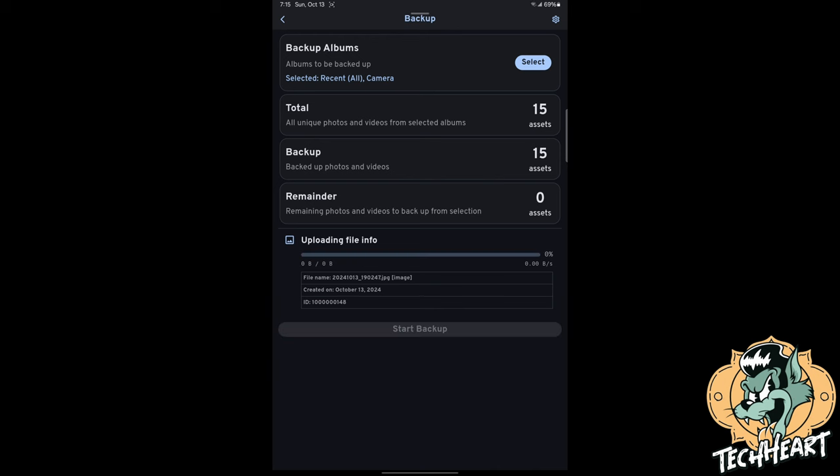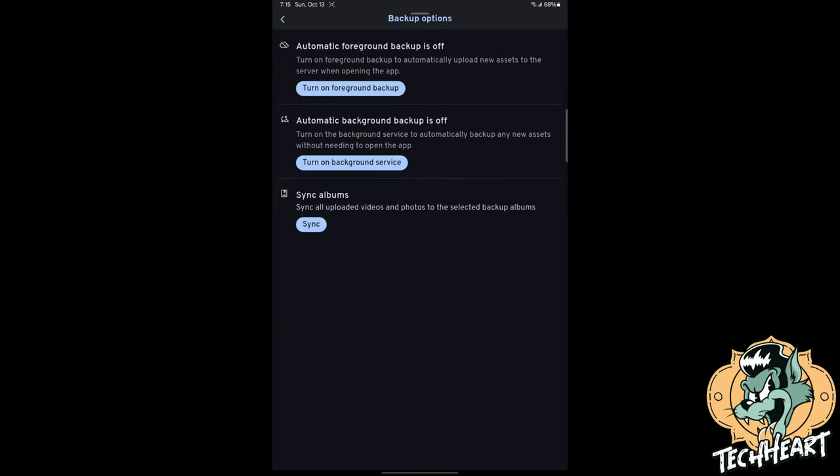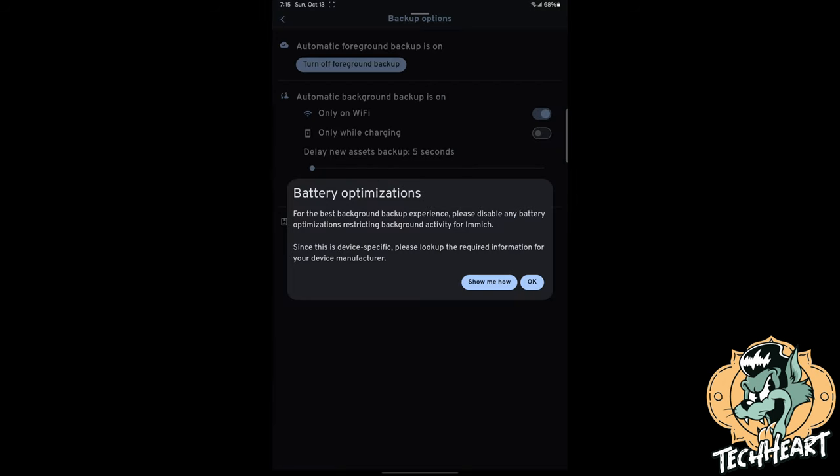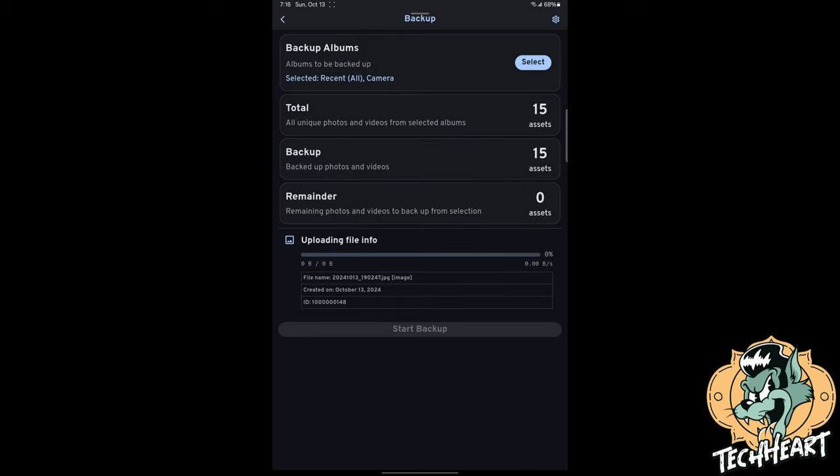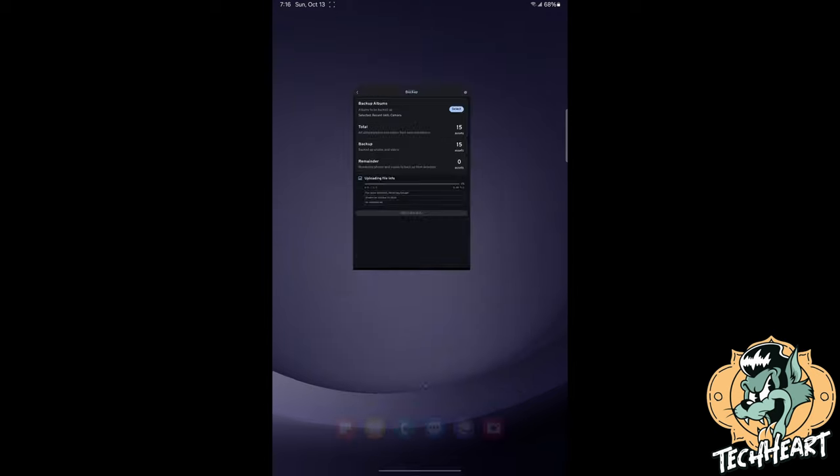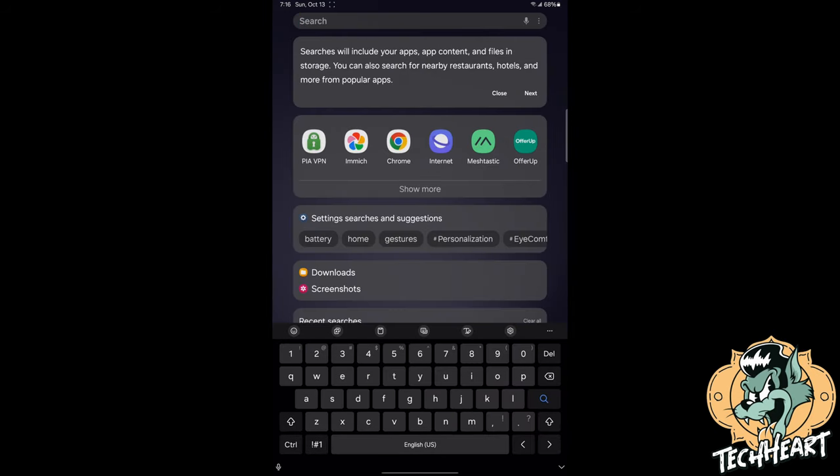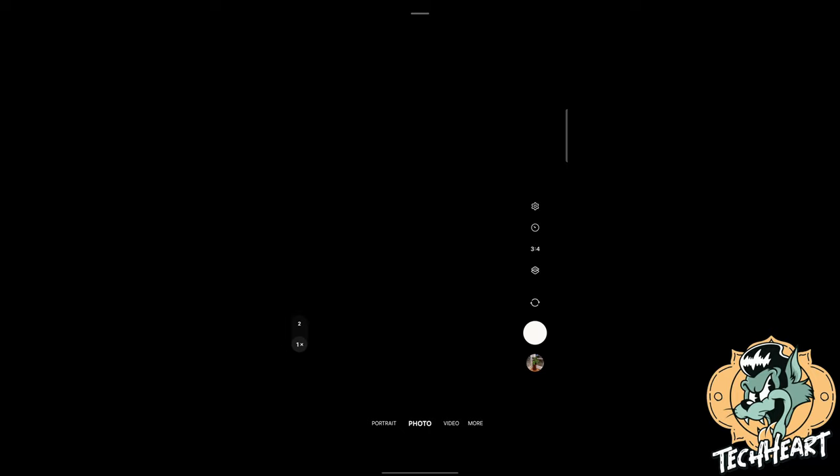Whoa look at that we are sending our photos and videos from our cell phone or device to our Immich server. Let's also remember to click the cog up in the upper right corner. You can turn on automatic foreground backup or automatic background backup. I'm going to turn both of those on and you have some options for the background backup. You can set only on wi-fi and even only while charging if you want to do it while you're in bed or whatever. And now if we click back let's test that. We have 15 photos.